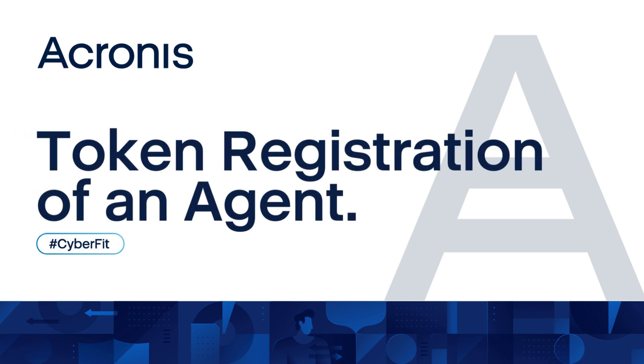Welcome to the TechWise Solutions YouTube channel. In this video, we will be showing you how to register a token for your Acronis agent.